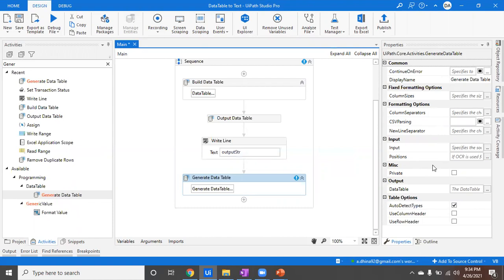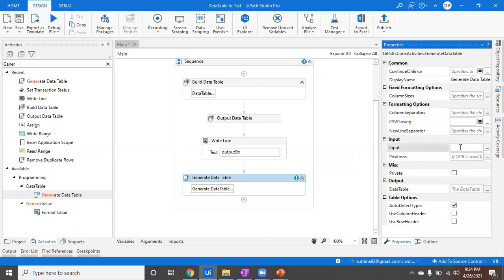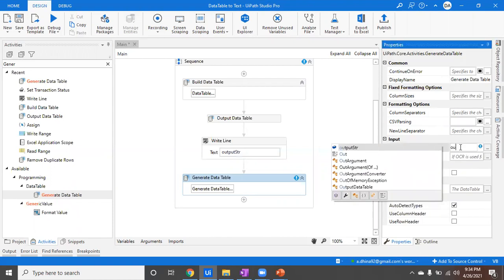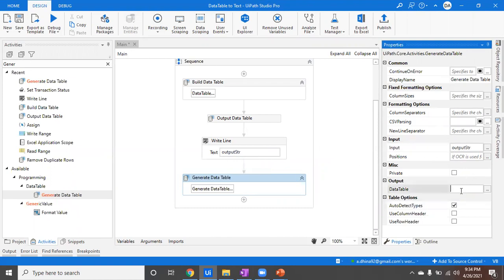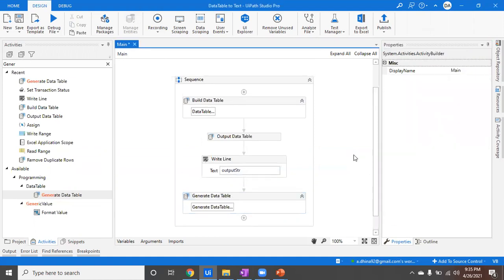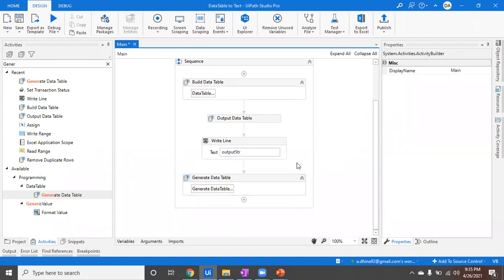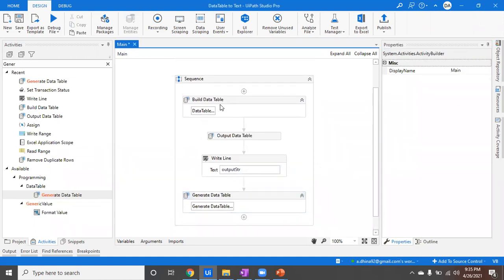We're not going to care about much of these things at this point, which are required at the advanced level. What we care about is we need an input in the form of a string. For example, the output string which comes from this part. I've used the same output string. I want to store it in the form of a data table which I don't have right now, so I'll create it. This is going to create a data table, convert it into string, and again convert it into a data table.